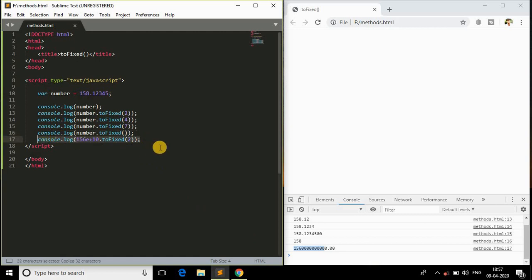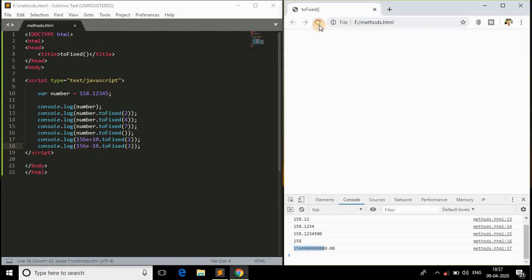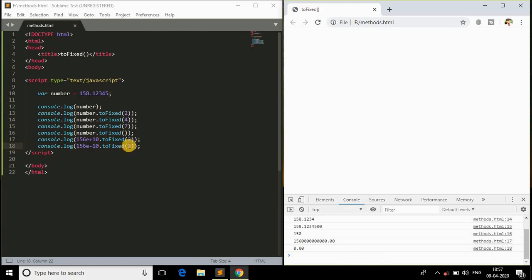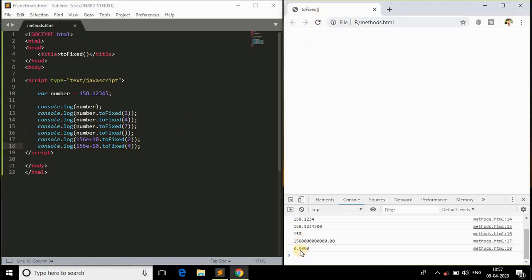This is what happens if we use an exponential format of a number. I'll just copy this and again come back with another scenario where instead of plus I'll just give minus. Save this and refresh. We got 0.00. This is how it works guys, the function toFixed. If I just change it to 4, we'll get the four digits appended after the decimal point.